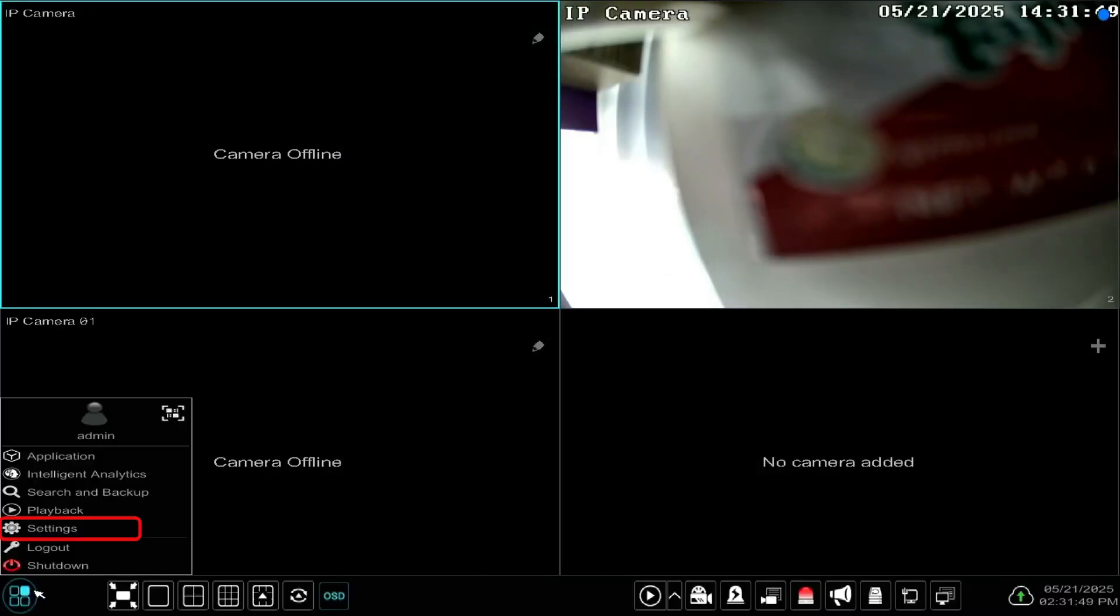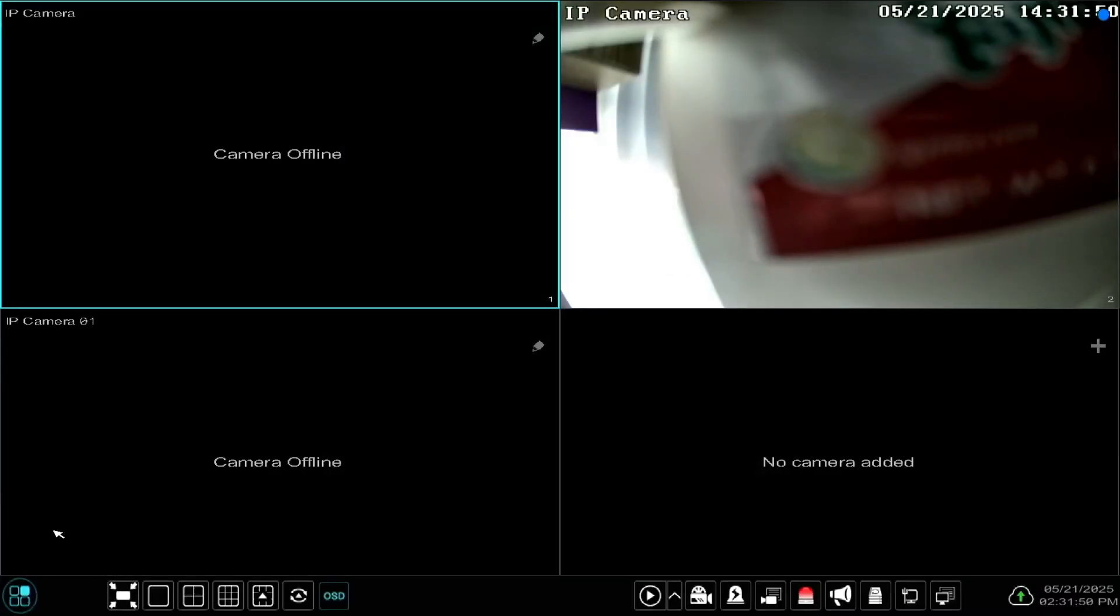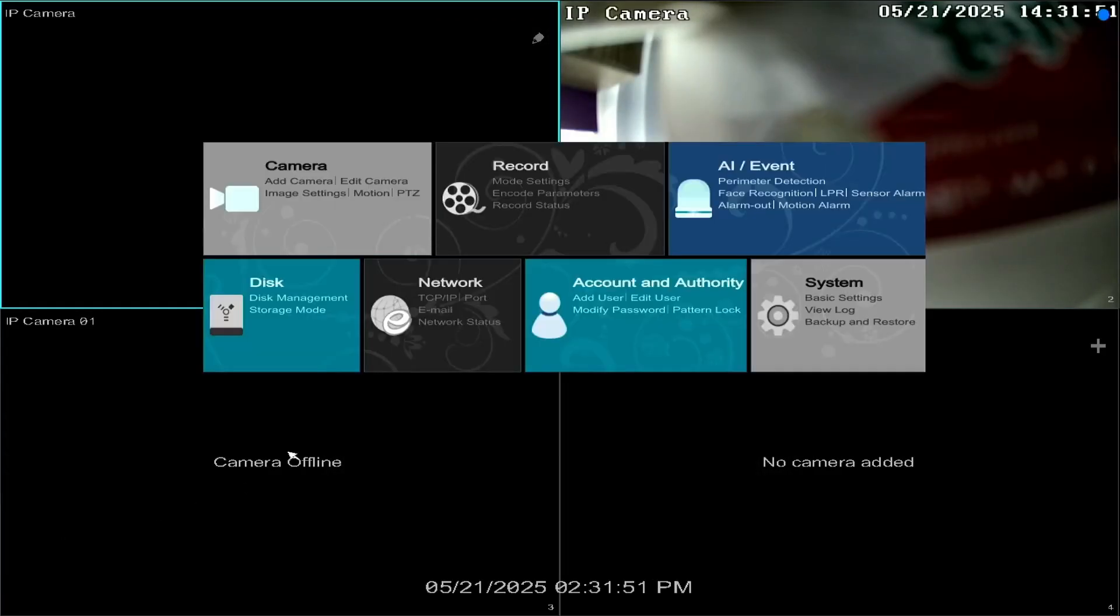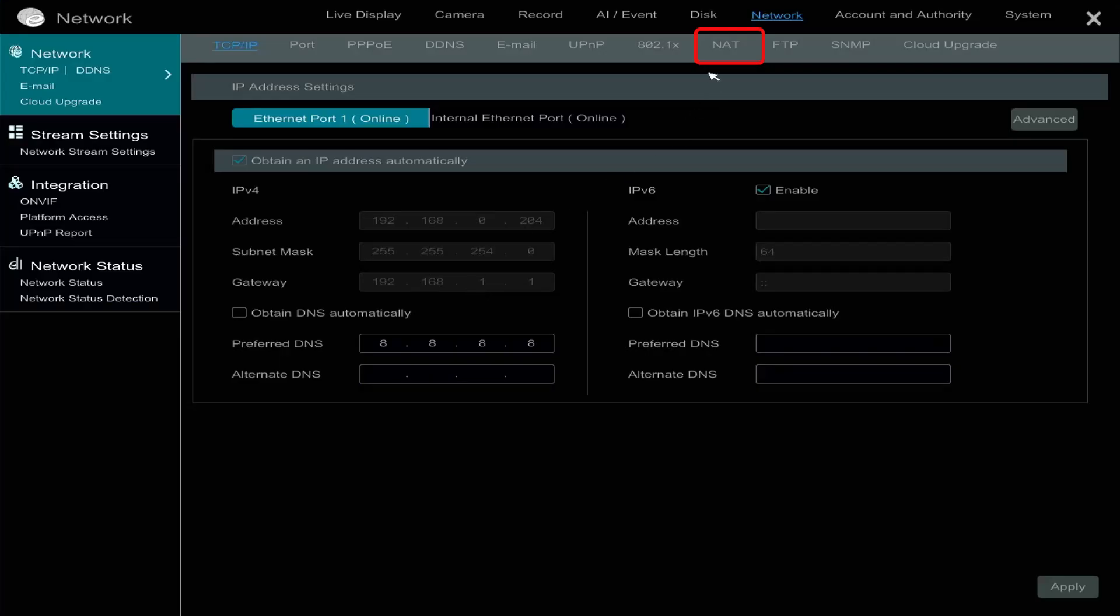Log into the recorder, then go to settings, network, then select NAT.